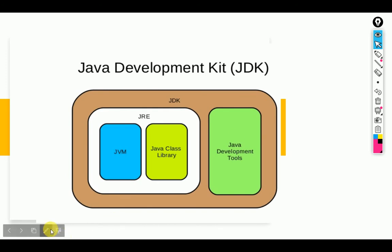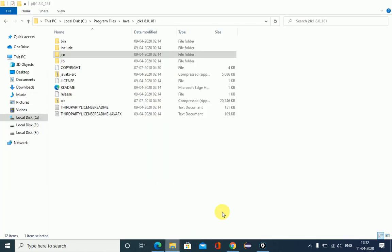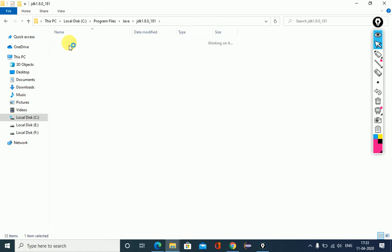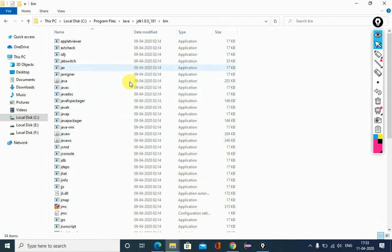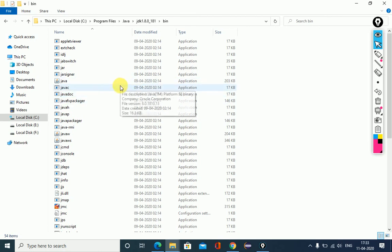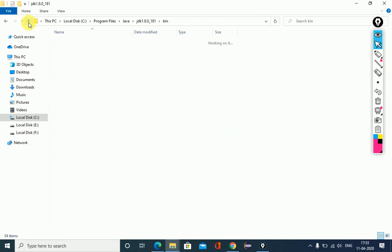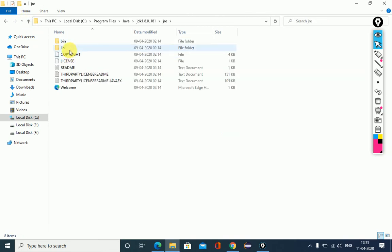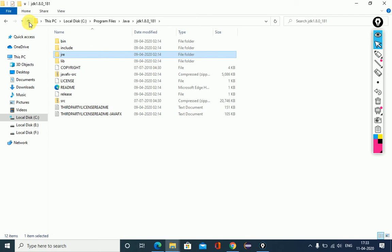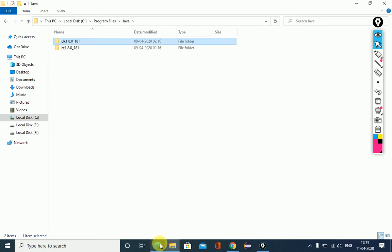For example, in the JDK folder you will see the bin folder. Inside the bin folder there are many applications that provide various tasks for executing code. You will also see the JRE library file folder — inside this you will see extension applications that provide the runtime environment.